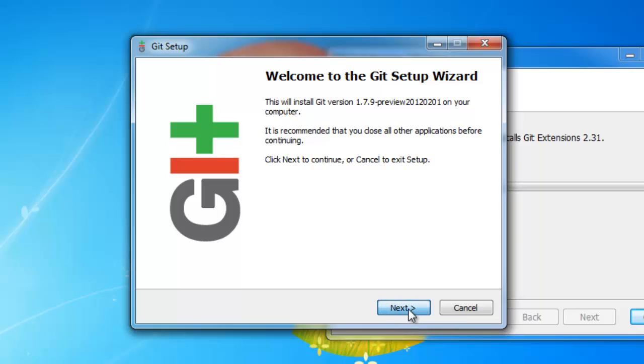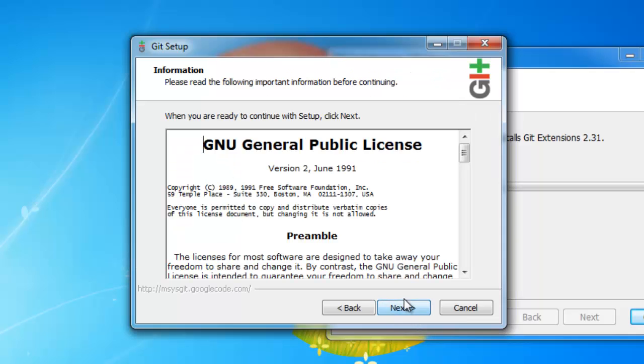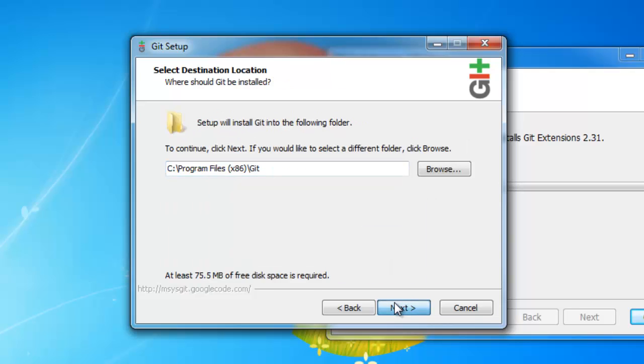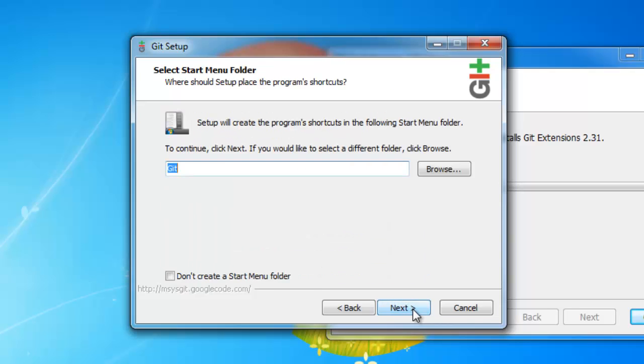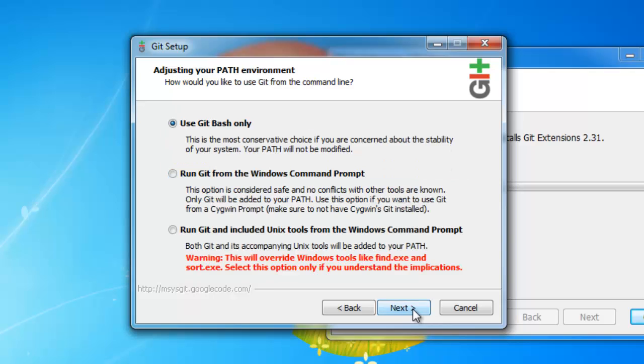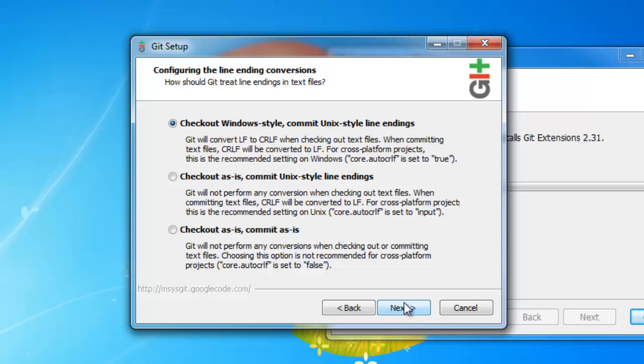And this is the msysgit installer. And adjusting the path, we are going to run git from the Windows command prompt. Now, it's important on this step to just choose checkout window style commit unix style lined endings.